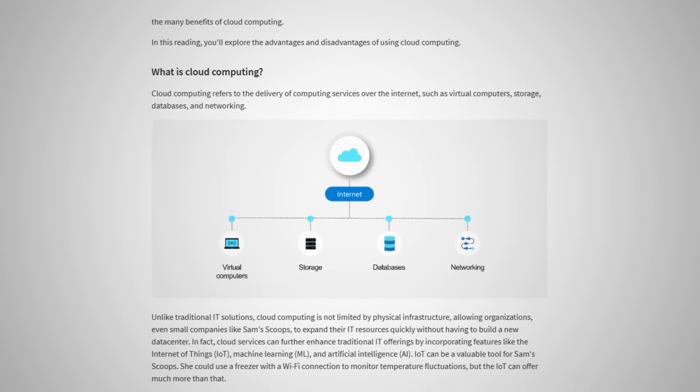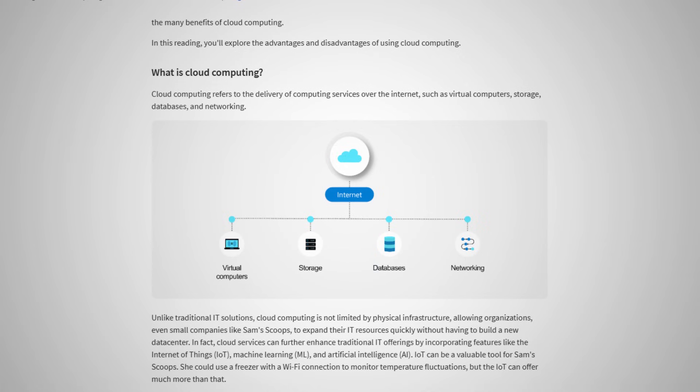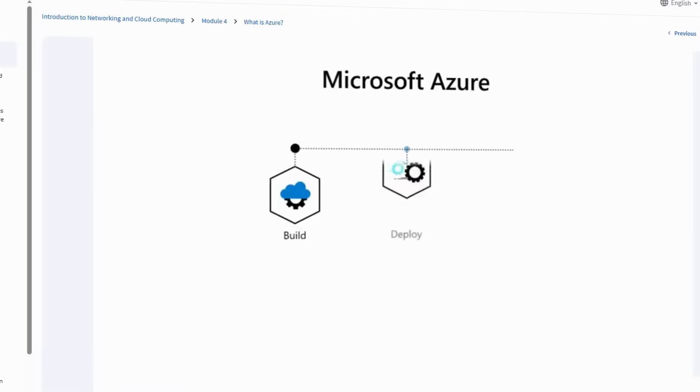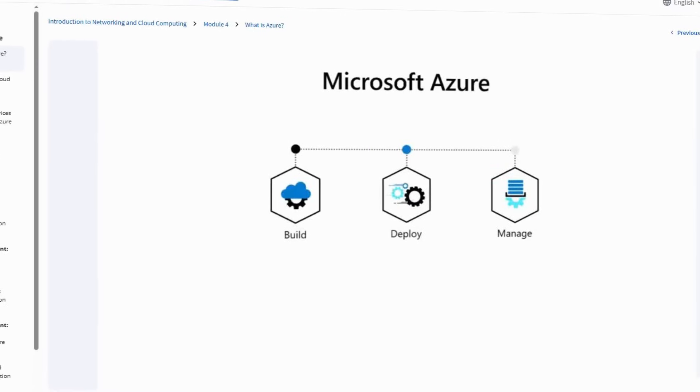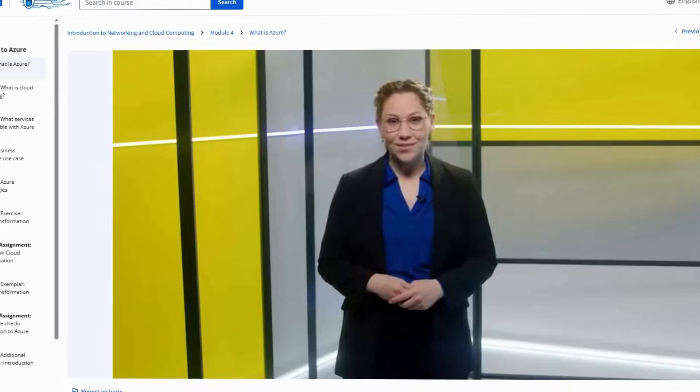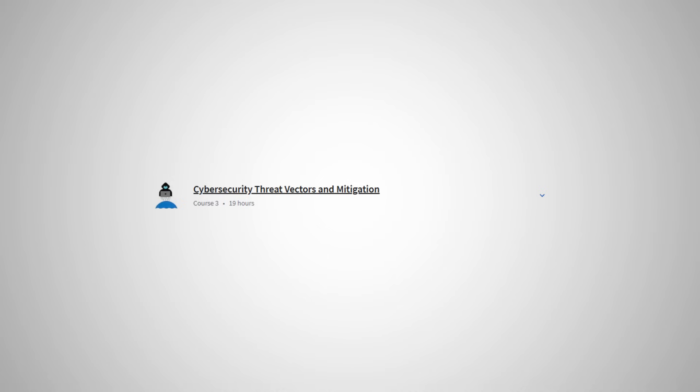It then goes on to do a pretty good job of explaining the core concepts of cloud computing, talking about things like different virtualization technologies, what containers are, and all of the different as-a-service technologies that you will encounter in cloud computing. In addition, it also gives an introduction to Azure, which is Microsoft's cloud platform, and this is something that is explored in much more detail in the following courses in the certificate.